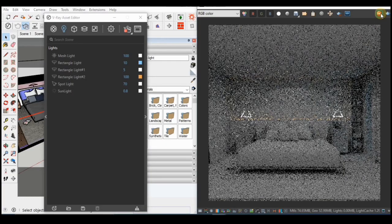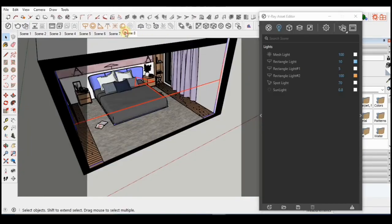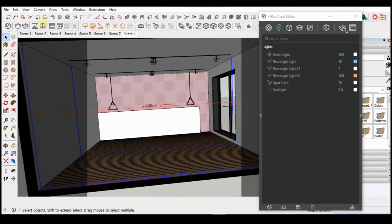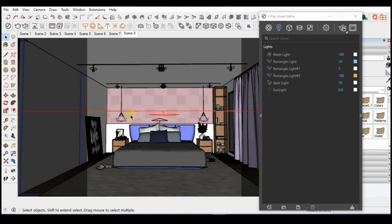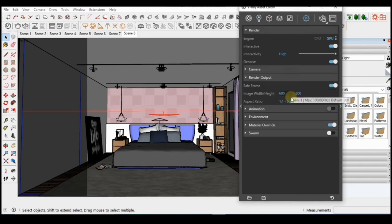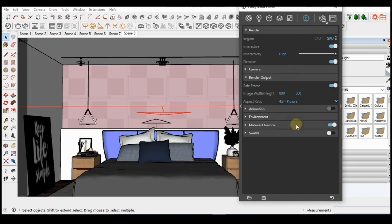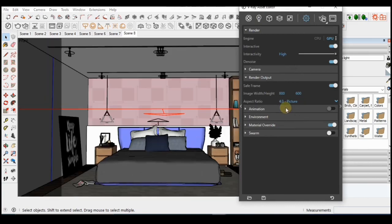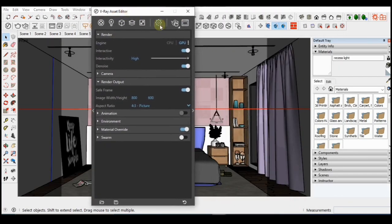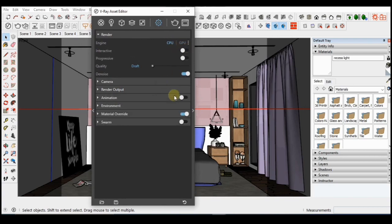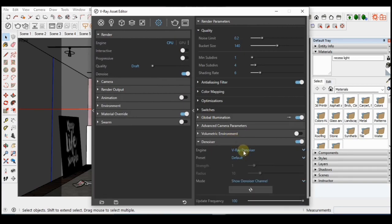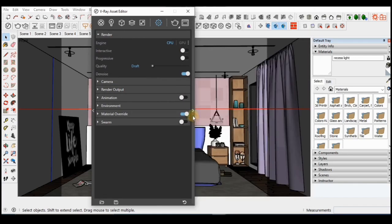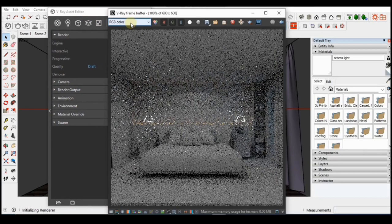I'm going to stop the interactive render now and test render this thing with all the components in it. First is I will go to settings, render output and change to a picture frame output. Then I'll turn off the interactive render and change to CPU rendering. Make sure the material variety is turned on then switch from Nvidia AI denoiser to the Vray denoiser. I'll click on the render button now.